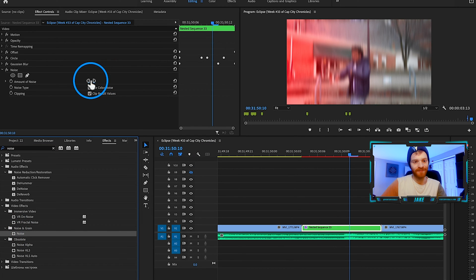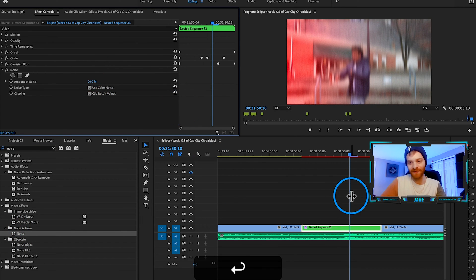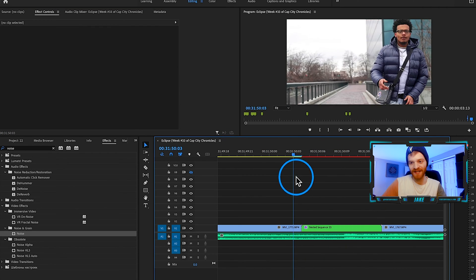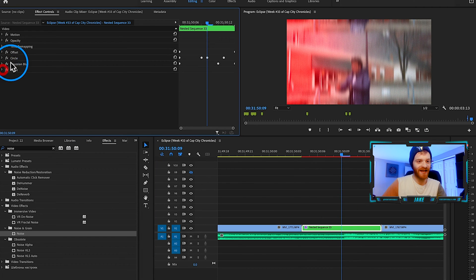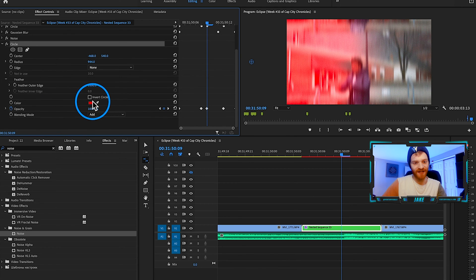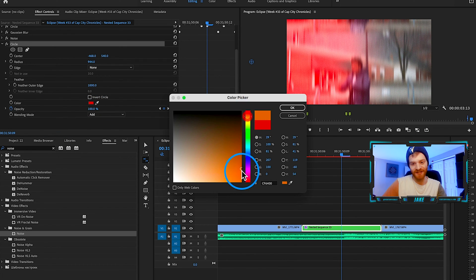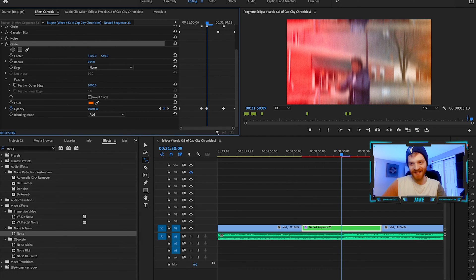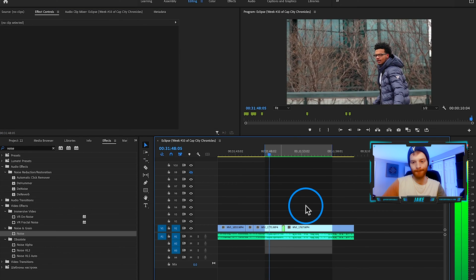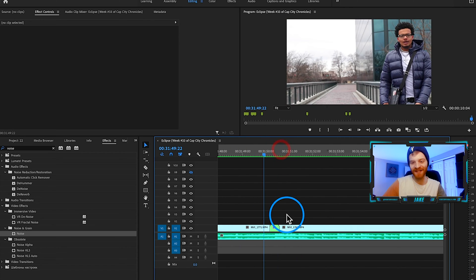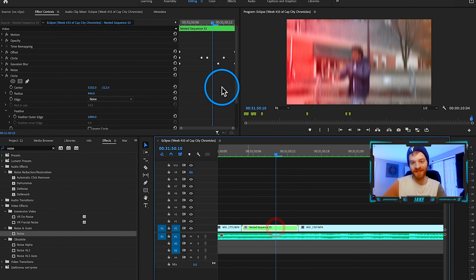Add the noise — throw it on, turn the amount up to about 20 for this one, giving it that texture that makes it look more authentic. Maybe add that second film burn after all — take the circle, Command C, Command V, change the color to orange, move the center to the right side, drag it up to the top right corner.